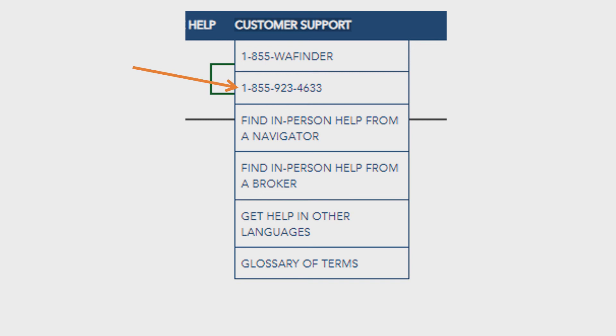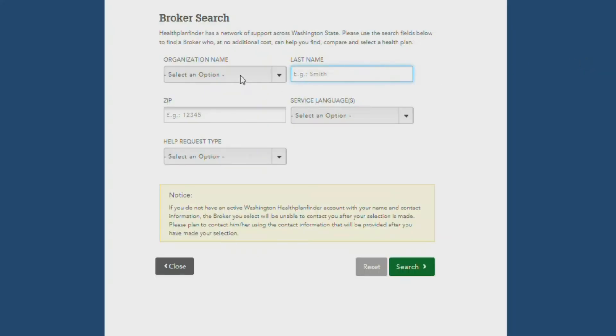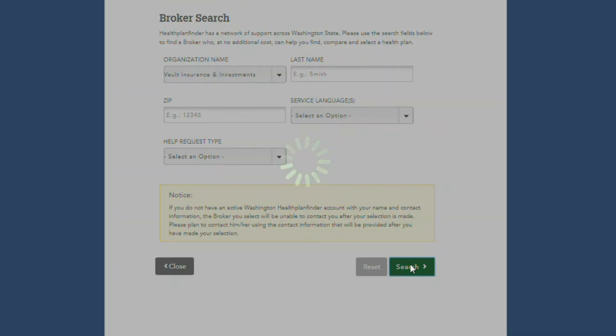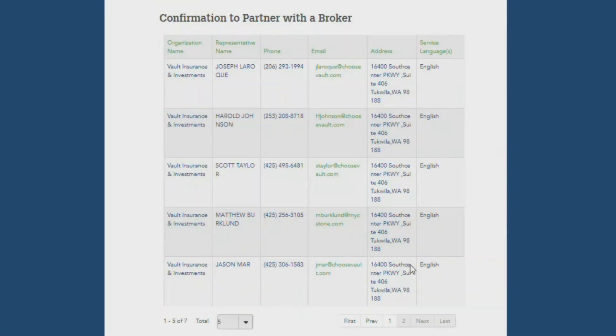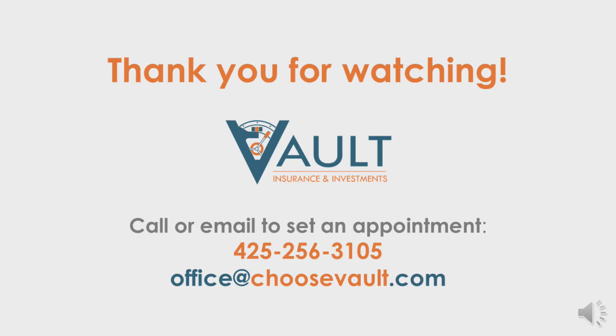The customer support tab is also where you can choose find a broker to get help from us. By choosing Vault Insurance and Investments from the organization name drop down, typing vault when you have the field selected will bring you to the right entry, or call us directly at 425-256-3105.